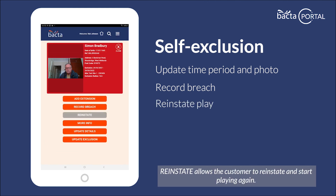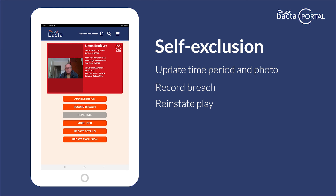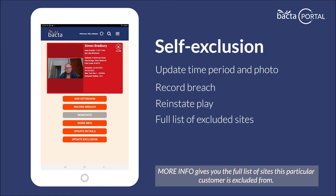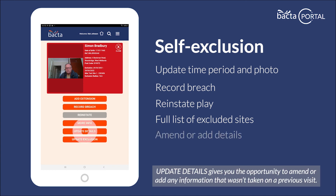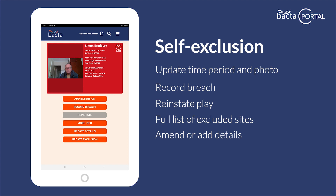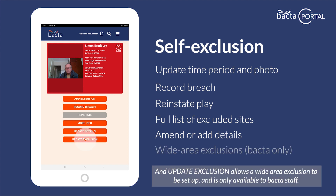Reinstate allows the customer to reinstate and start playing again. More info gives you the full list of sites this particular customer is excluded from. Update details gives you the opportunity to amend or add any information that wasn't taken on a previous visit. And update exclusion allows a wide area exclusion to be set up and is only available to back-office staff.